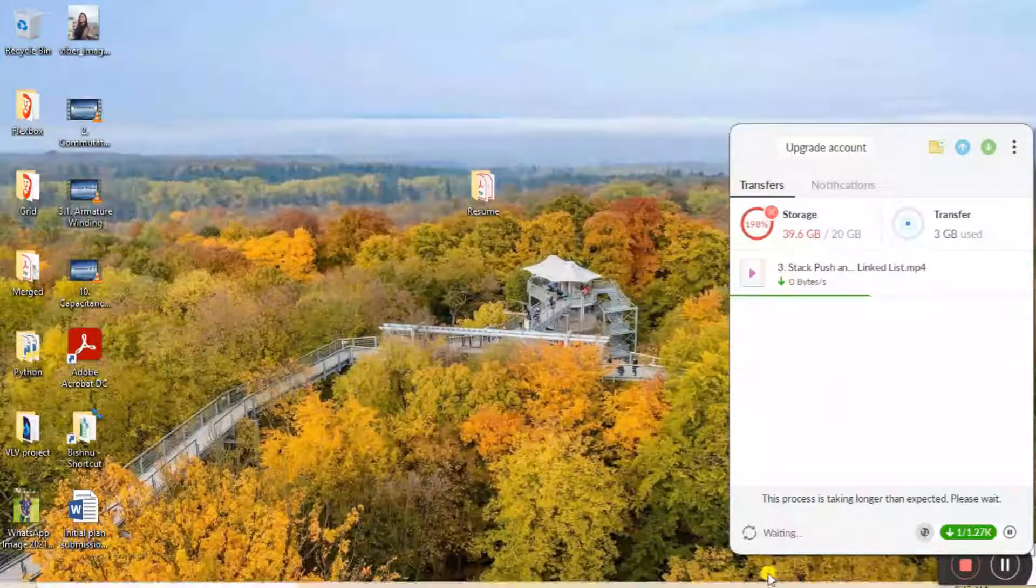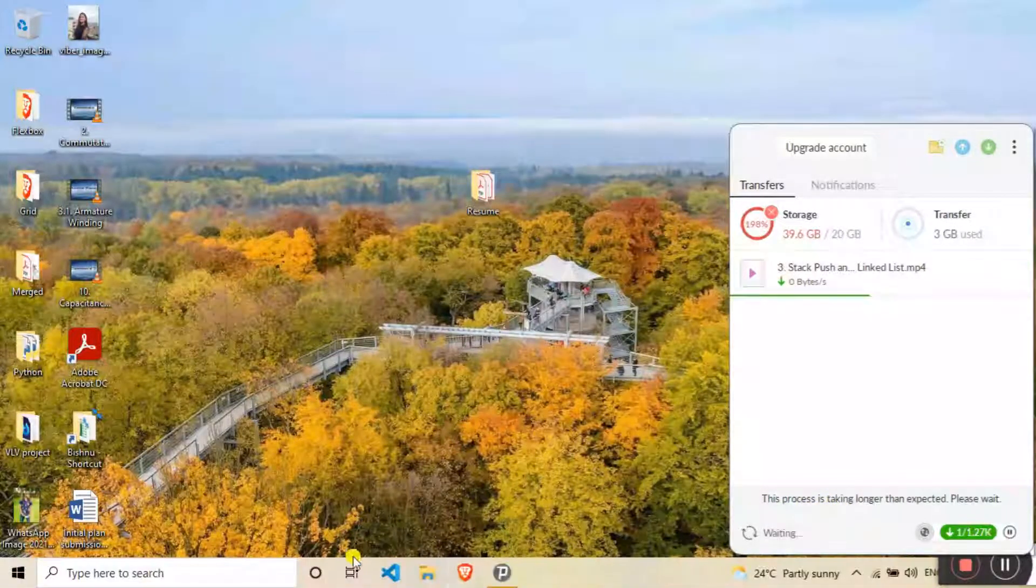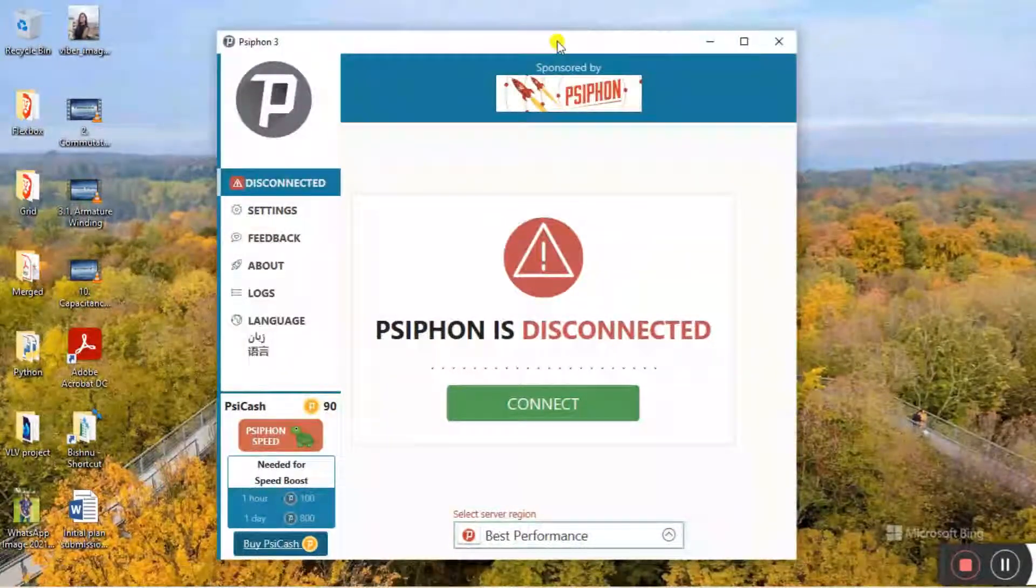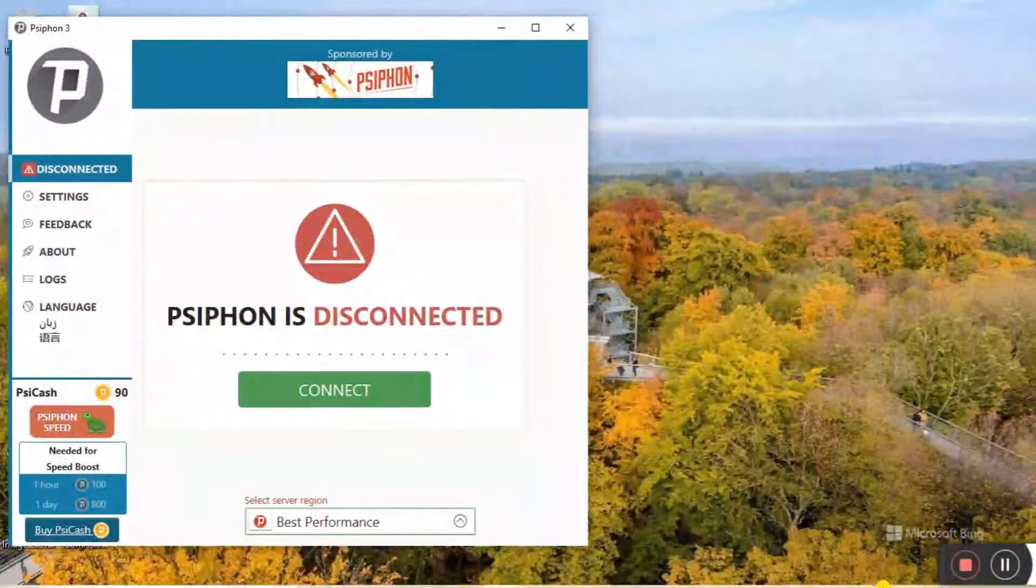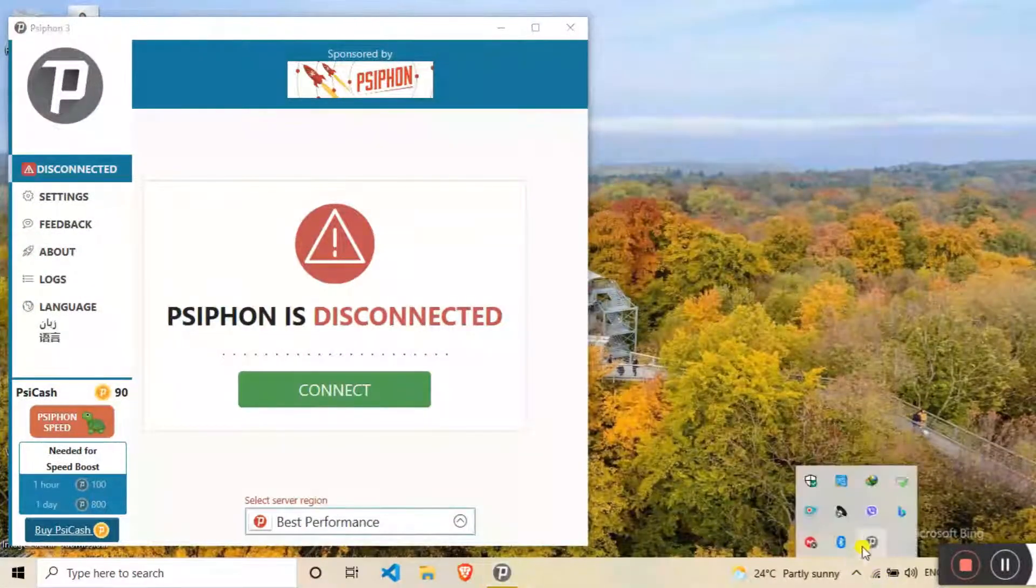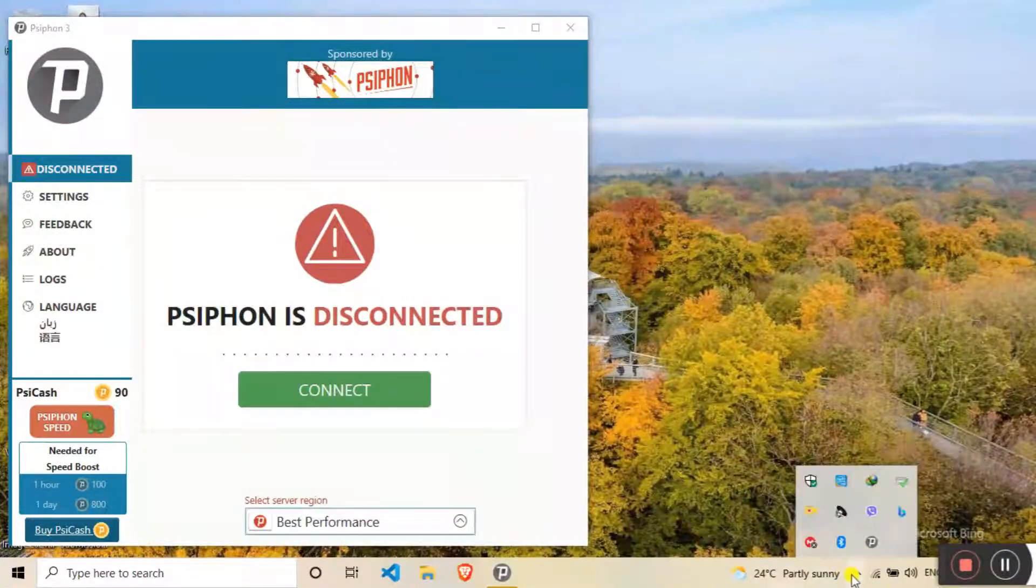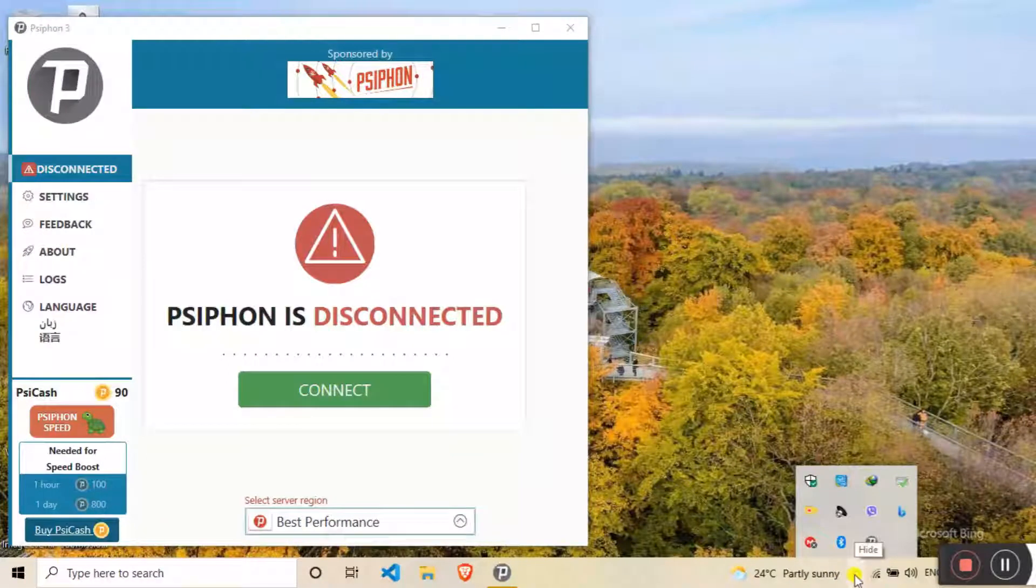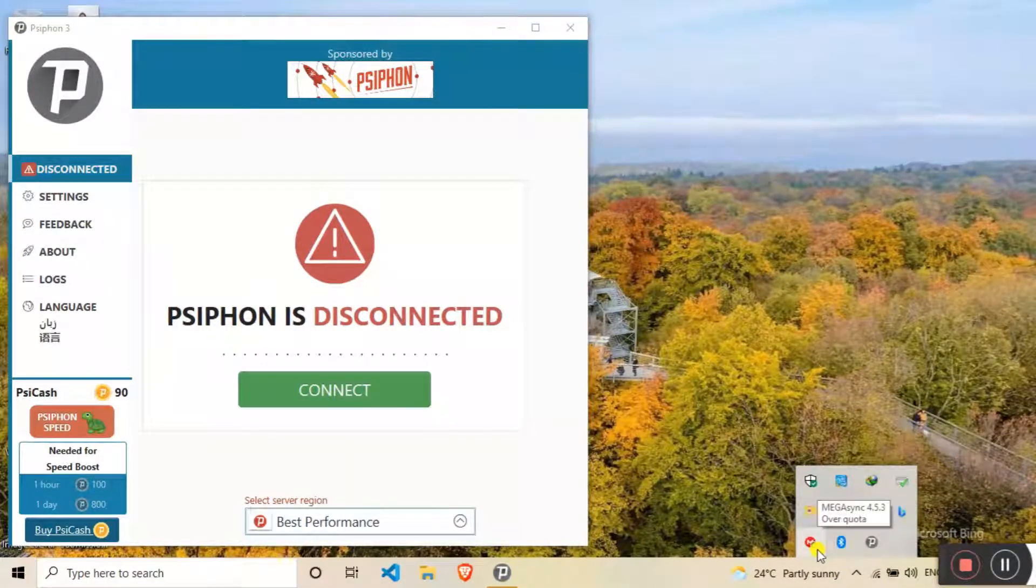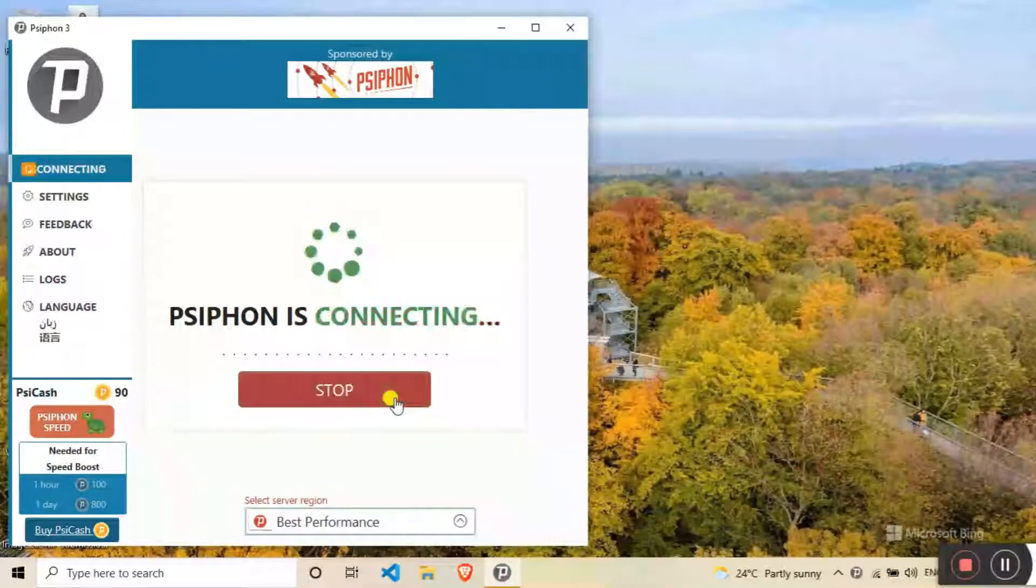I'm gonna use Psiphon software to bypass this. How this works is whenever you are using Mega to download any files, it will track your IP address. So if you use Psiphon software...